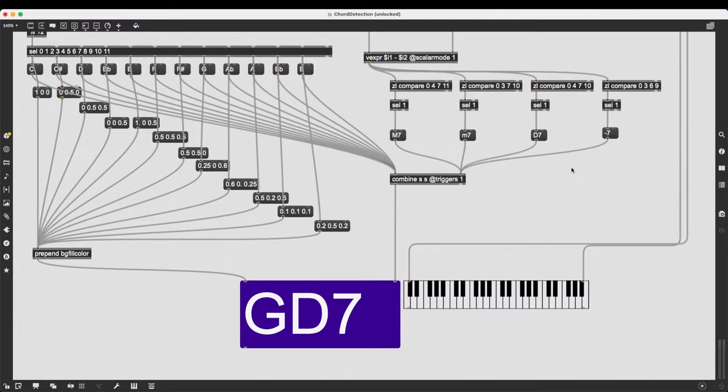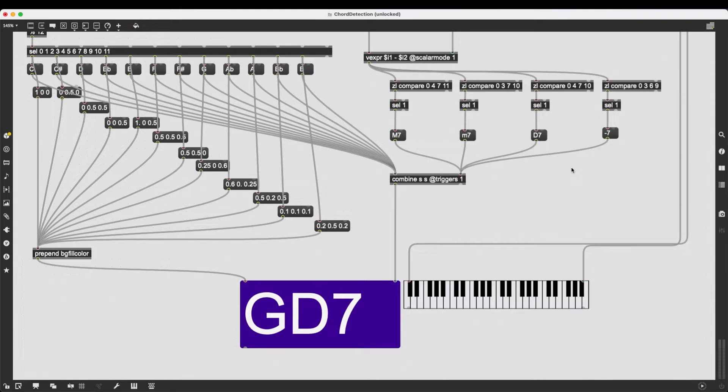In this patch, all the major, minor, dominant, and diminished 7 chords that I play on my MIDI keyboard are visualized in a message box with a root note, the chord's type, and a unique color.